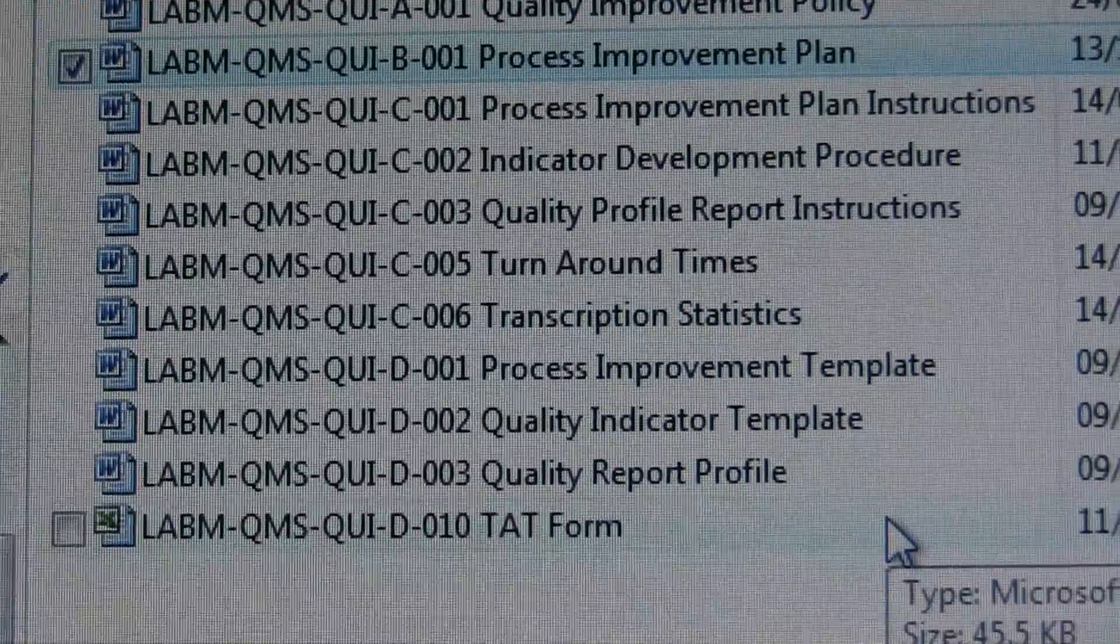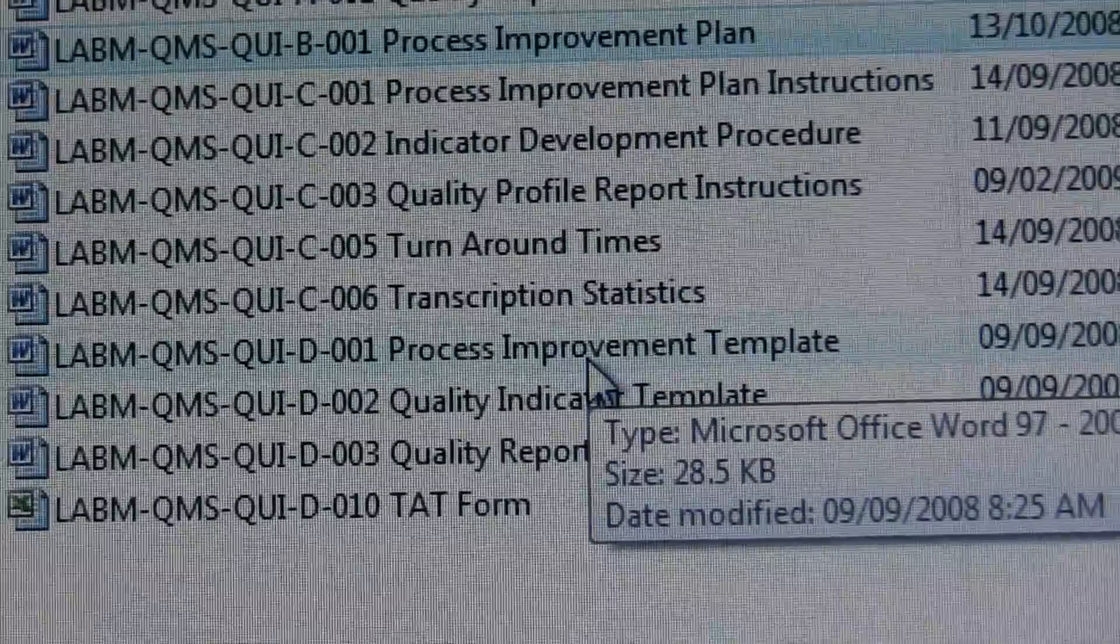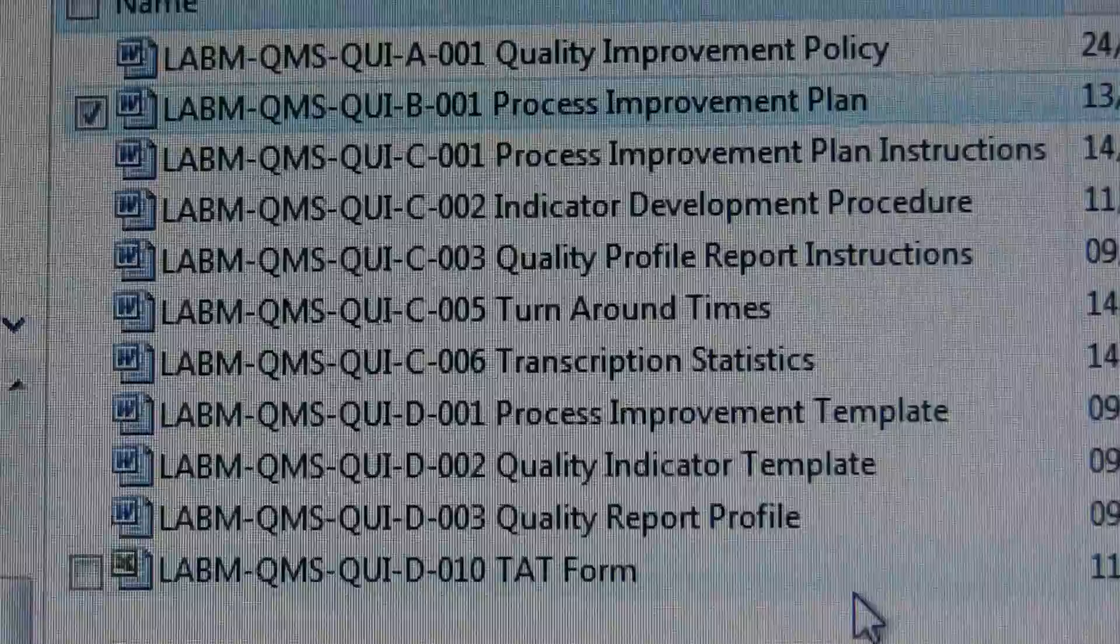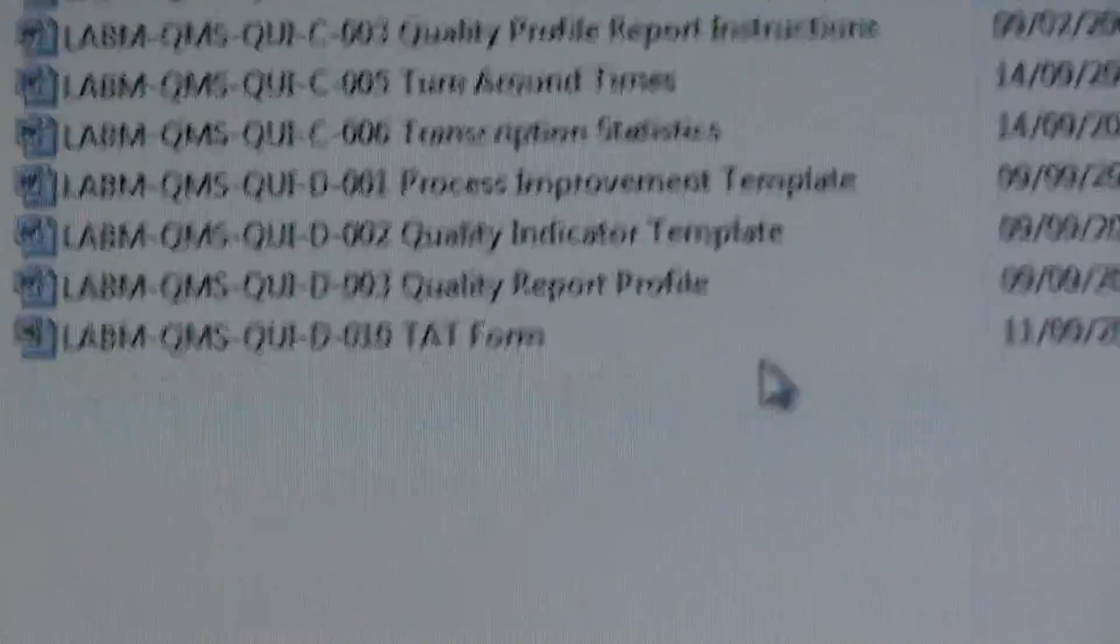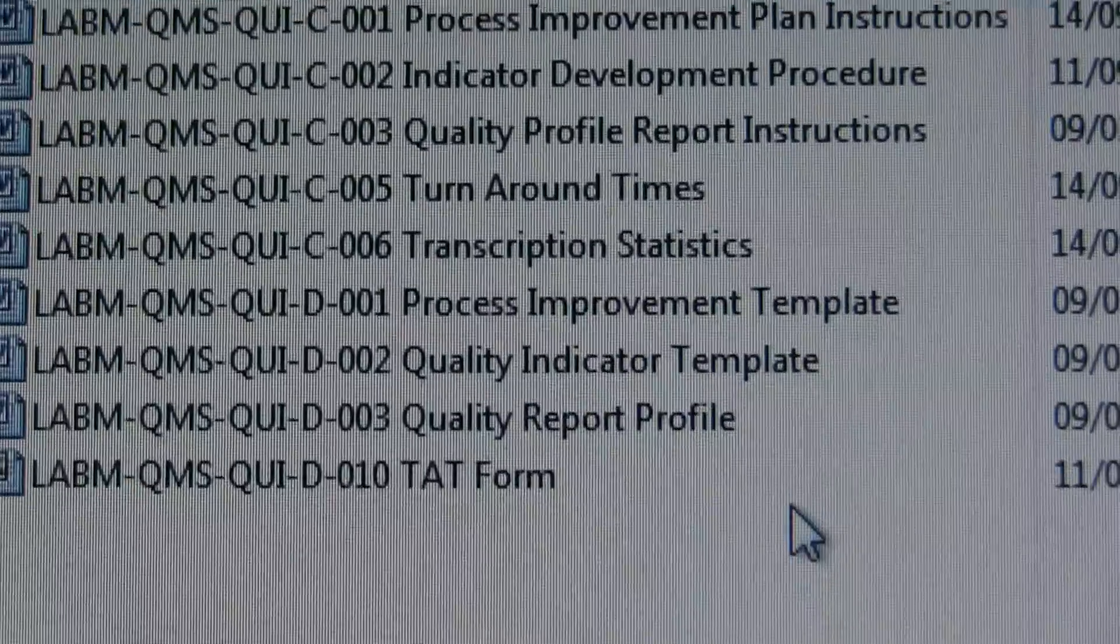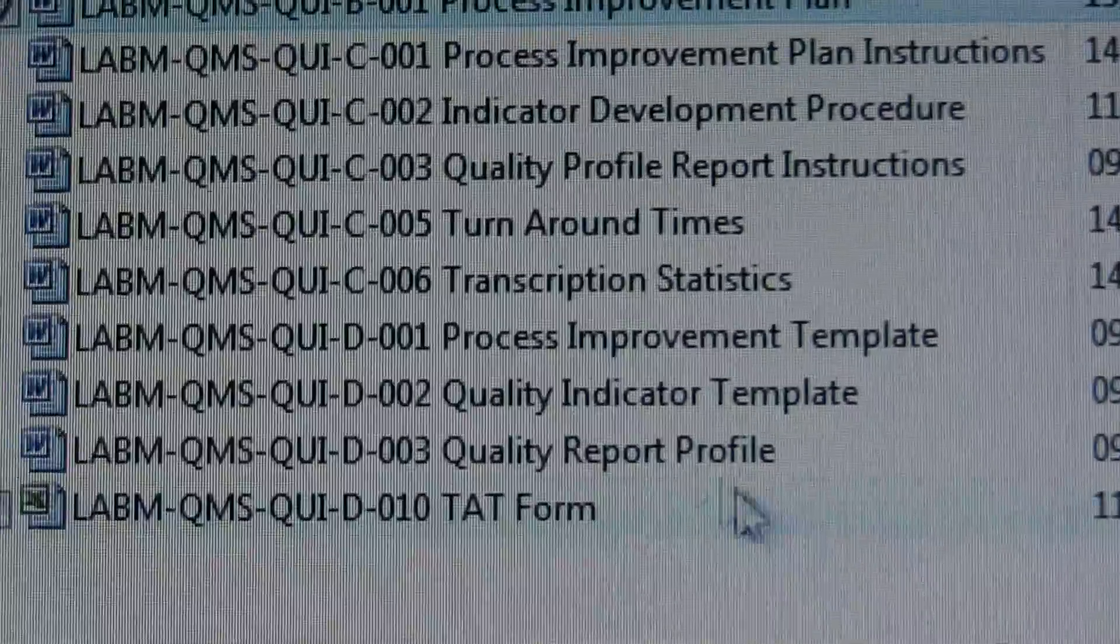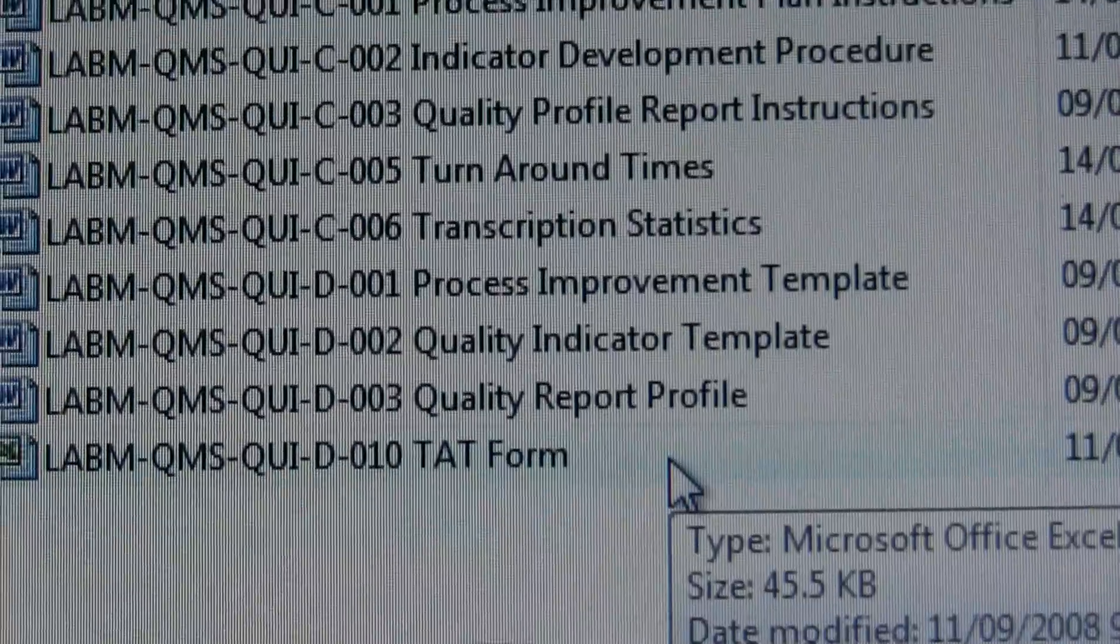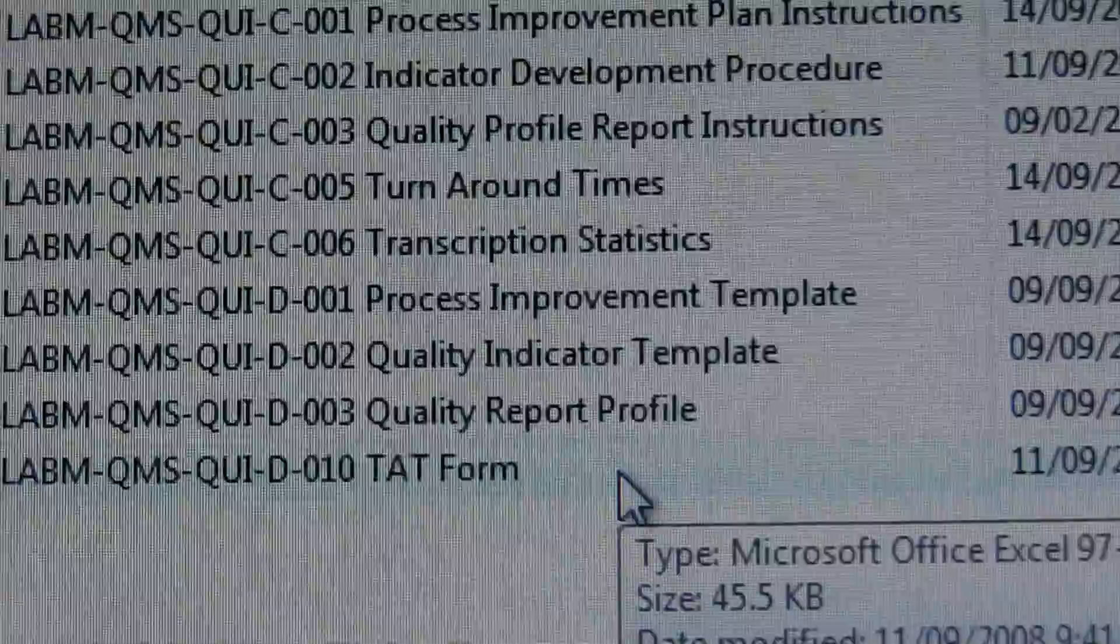Transcription stats, the policy, process improvement templates. You have process improvement tools at your use as well, included in the quality management system. You have quality indicator templates, quality reports, the turnaround time forms.